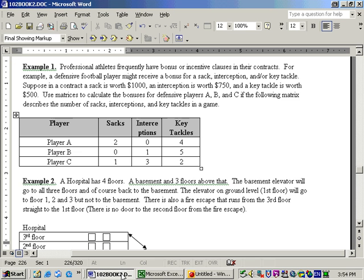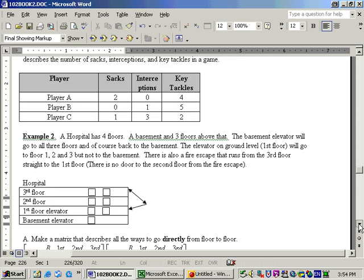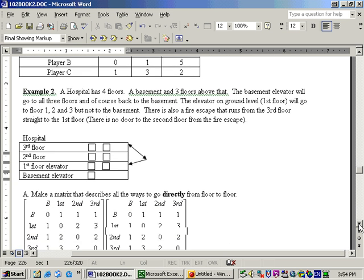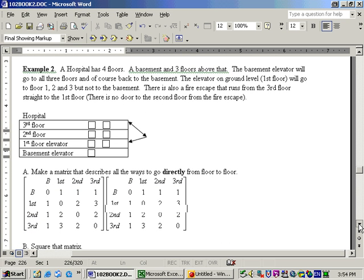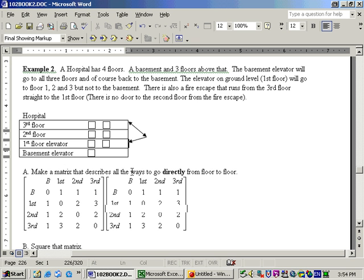And on this problem, it says that we have a hospital that has four floors, and there's a basement and three floors above that. The basement elevator will go to all three floors, and of course back to the basement, and the elevator on the ground floor will go to floor one, two, and three, but not to the basement. And there is also a fire escape that goes from the third floor straight down to the first floor, and there is no door at the second floor.